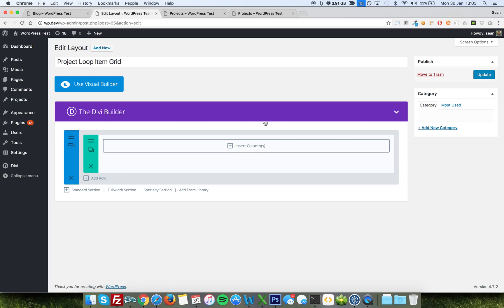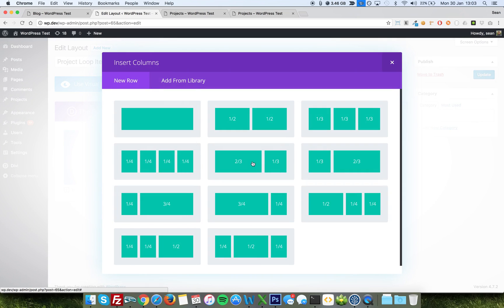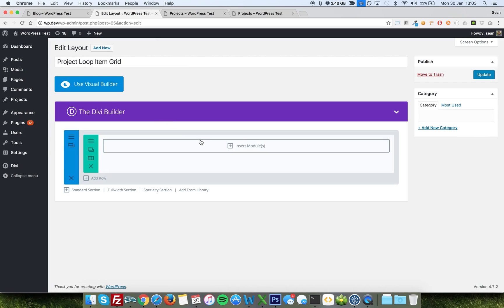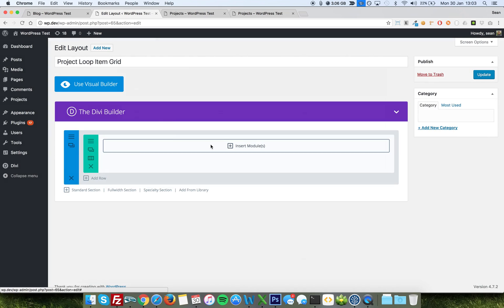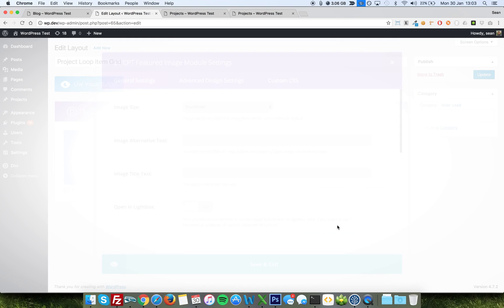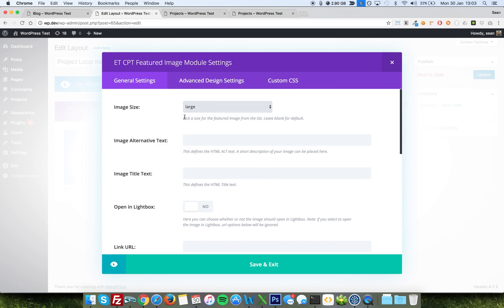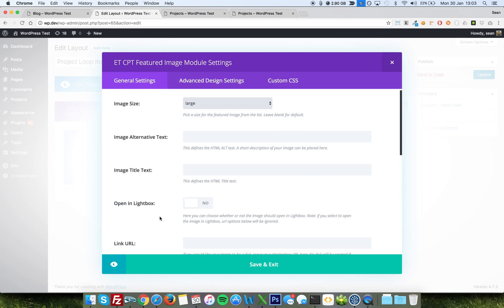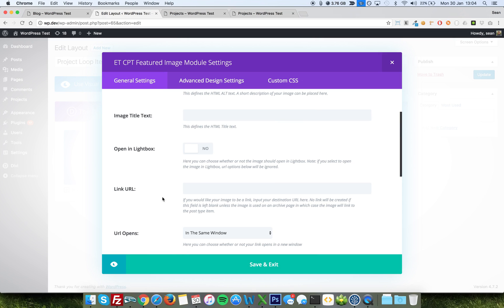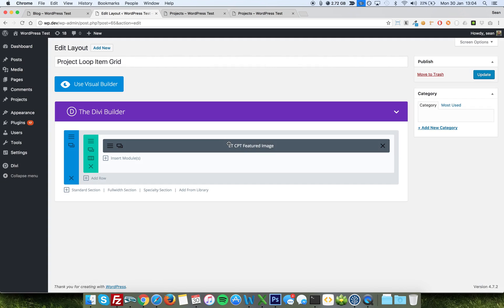Now, this is going to be a grid. So we're going to have to assume that this is going to be a single column. So let's add an image first of all. Featured image, CPT featured image. And we'll choose large again. It couldn't be any really. You can open a light box. You can link it to different places. If you don't link it and it's in a loop, it will link to the post type item. So it saves you a lot of hassle there.